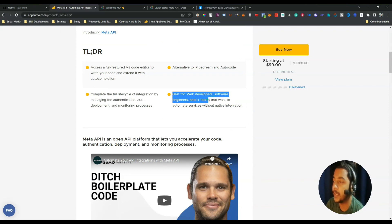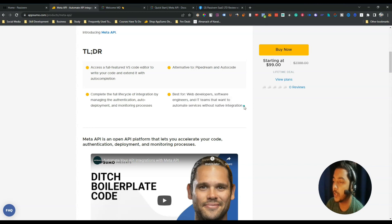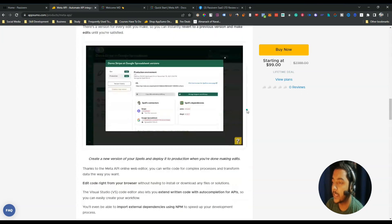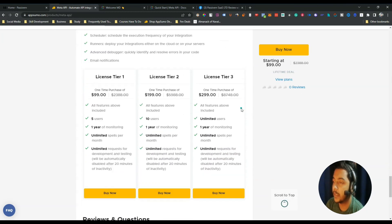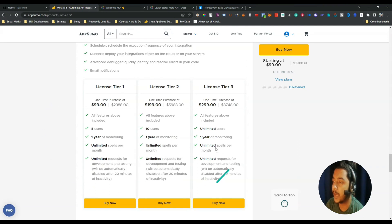Meta API is best for web developers, software engineers, and IT teams that want to automate services without native integration. It's an open API platform that lets you accelerate your code authentication, deployment, and monitoring processes. If I scroll down you will see their pricing — this is their lifetime deal pricing.